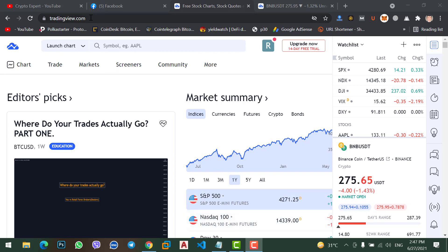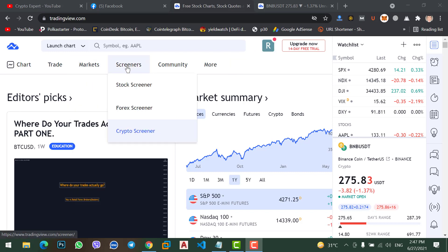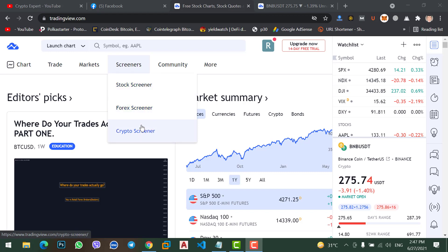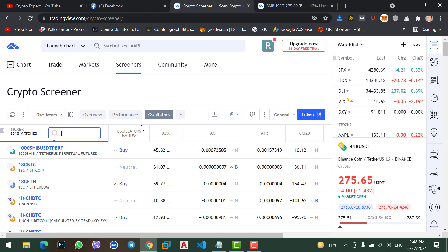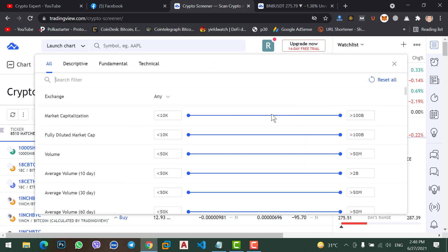To create your own crypto signal, come to TradingView.com. Make sure you have created your account; if not, go and create your account. Here you can see scanners — we have three scanners: stock scanner, forex, and crypto. As we are doing crypto, we will click on crypto scanner. On the crypto scanner, on the right side, we see filters — click on there.